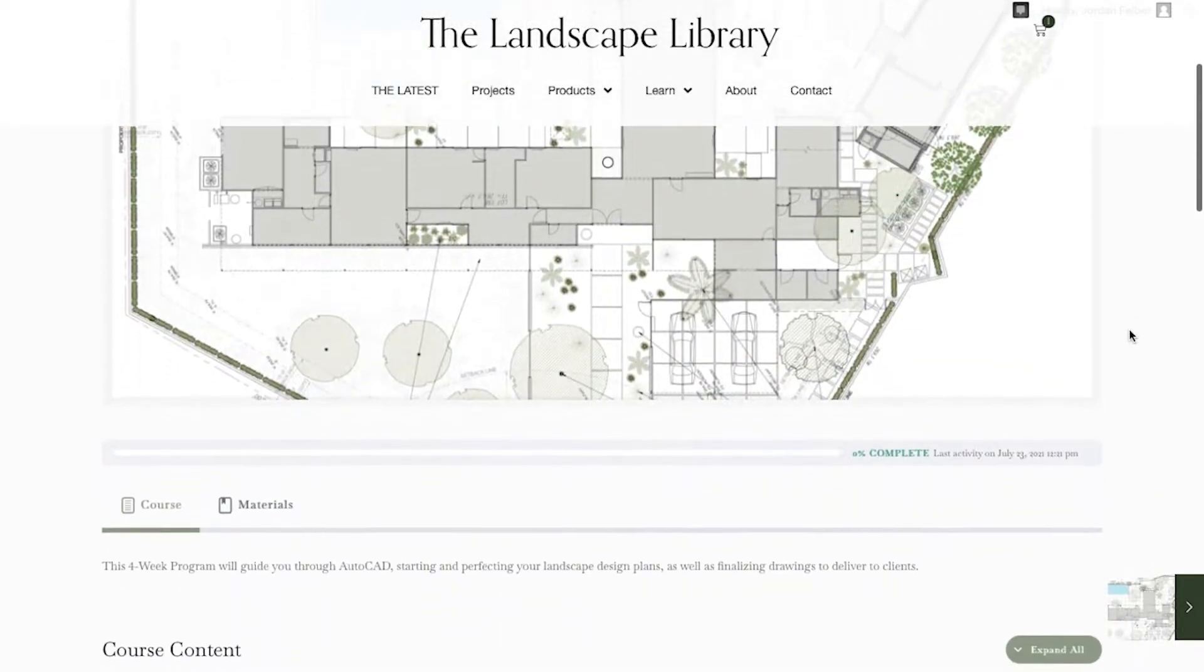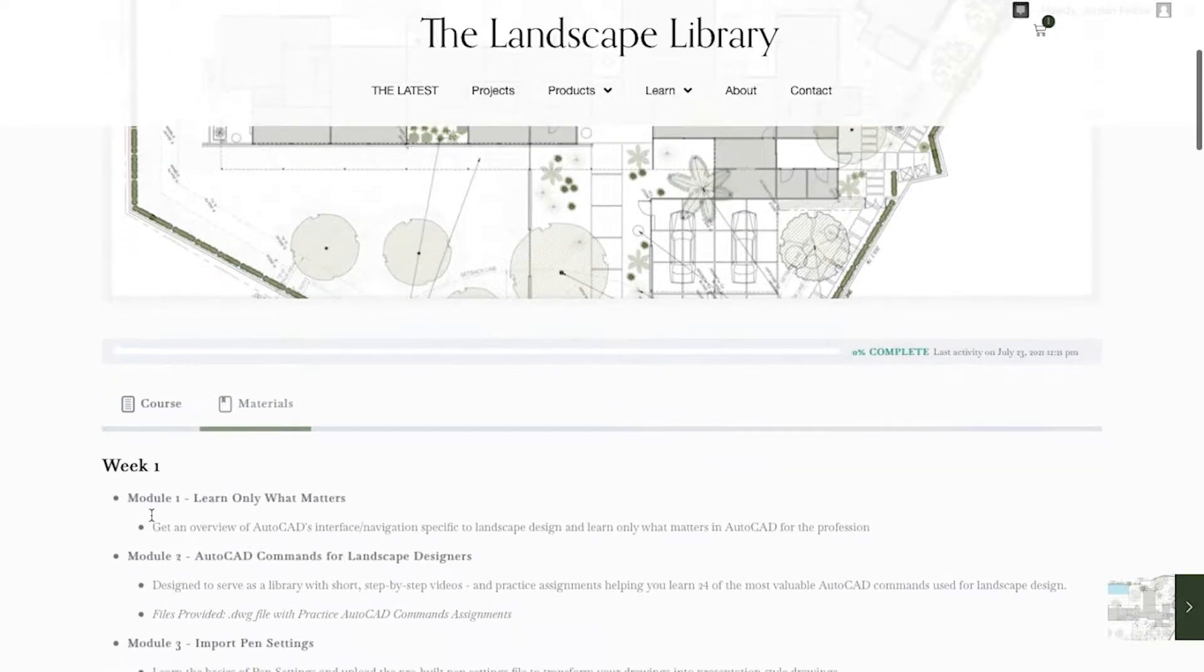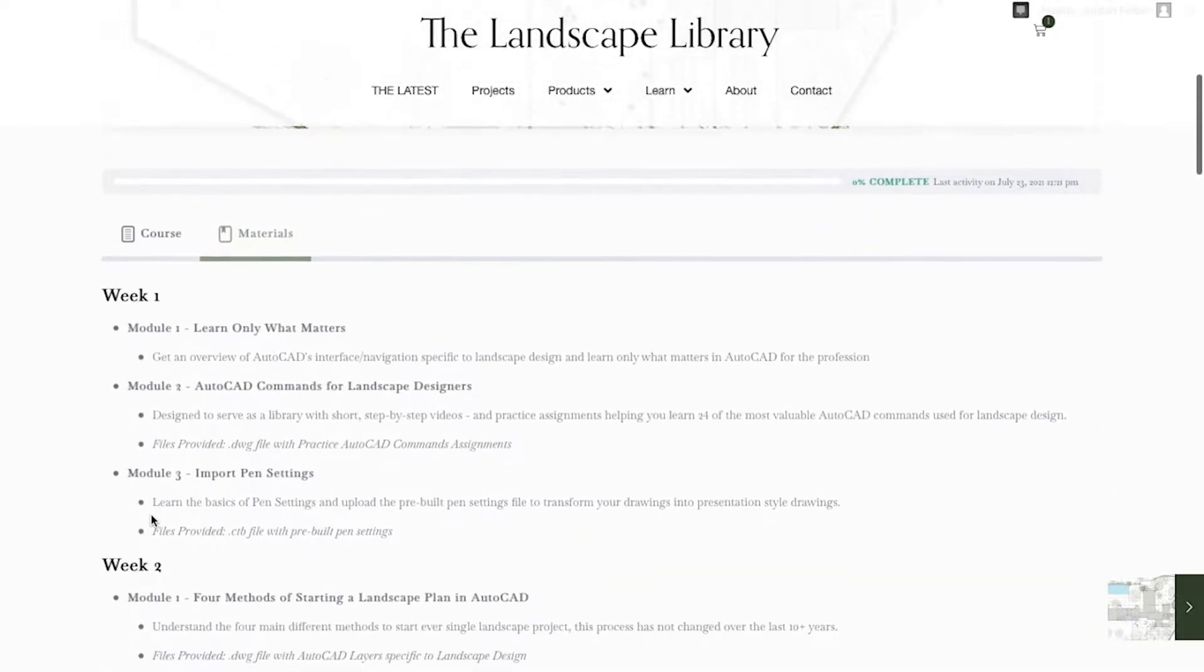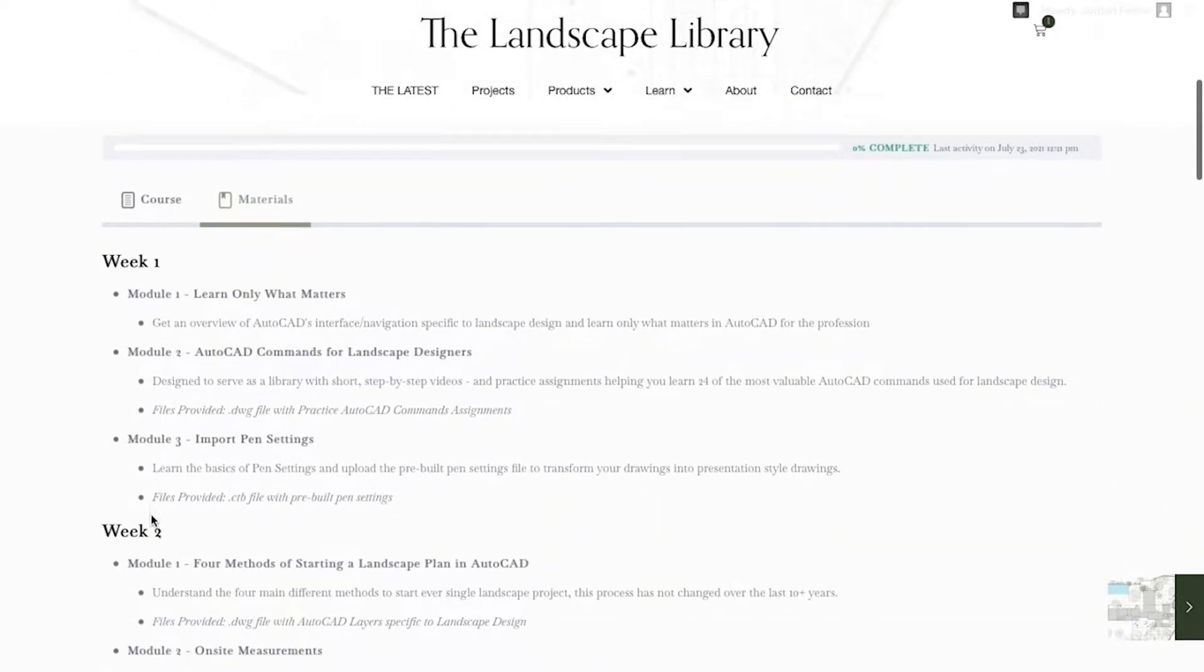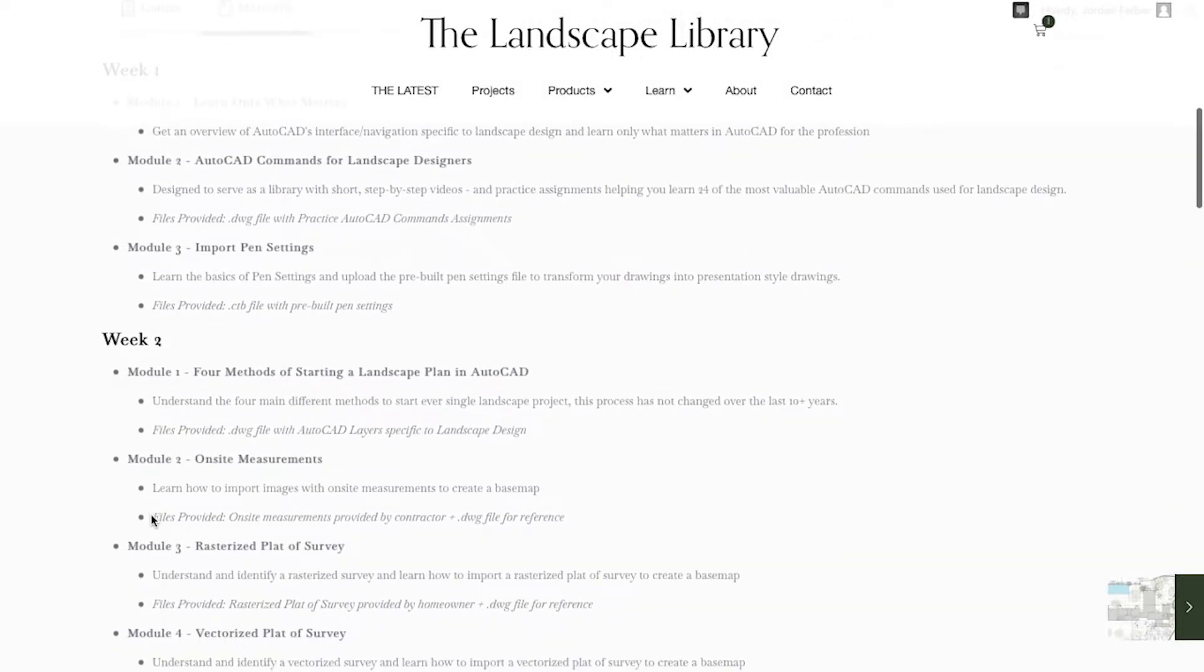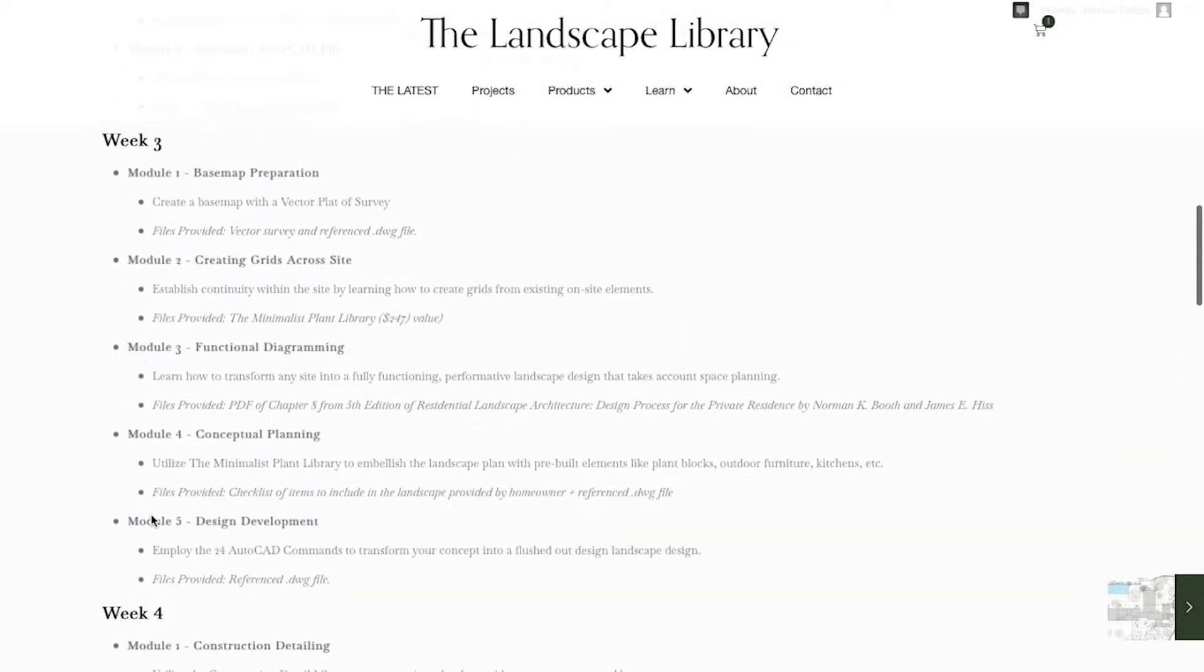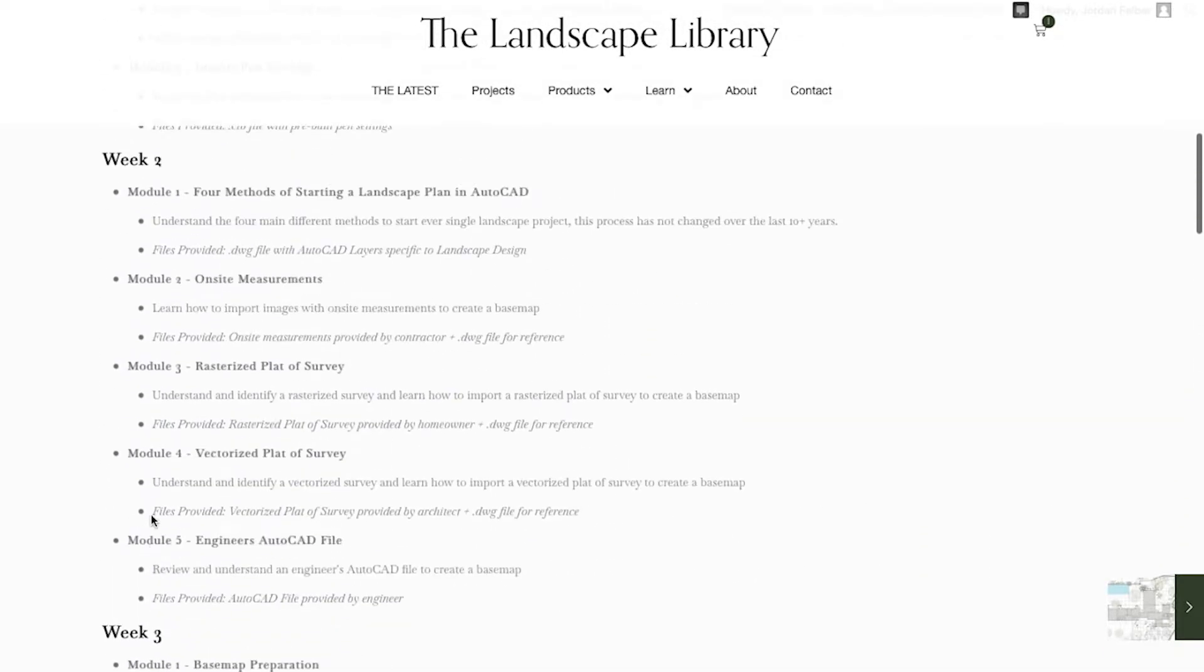Under the landscape plan are two tabs, a course and materials tab. If you click on the materials tab, this is the syllabus where you'll receive all the module information and what you'll learn throughout the course.